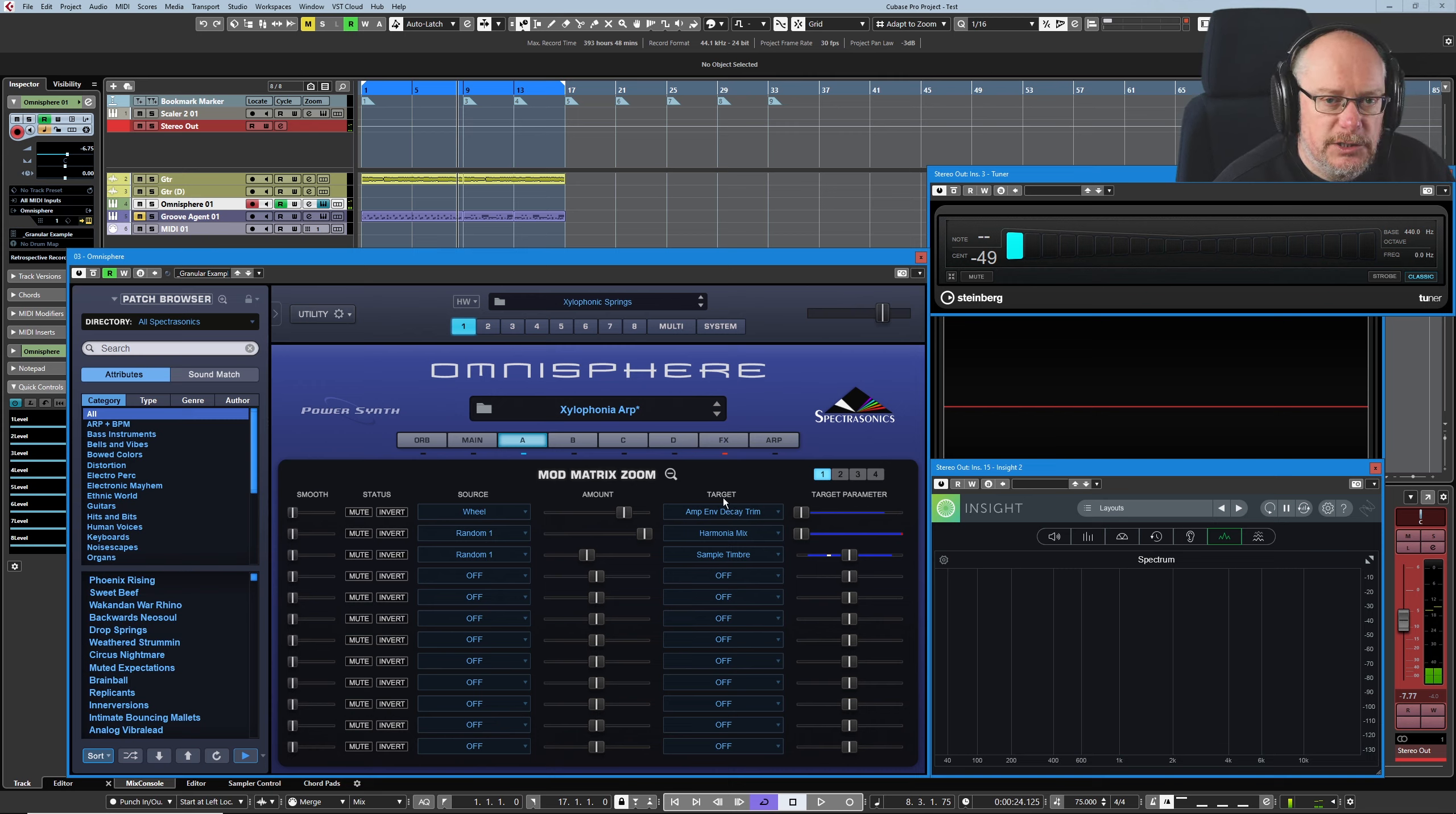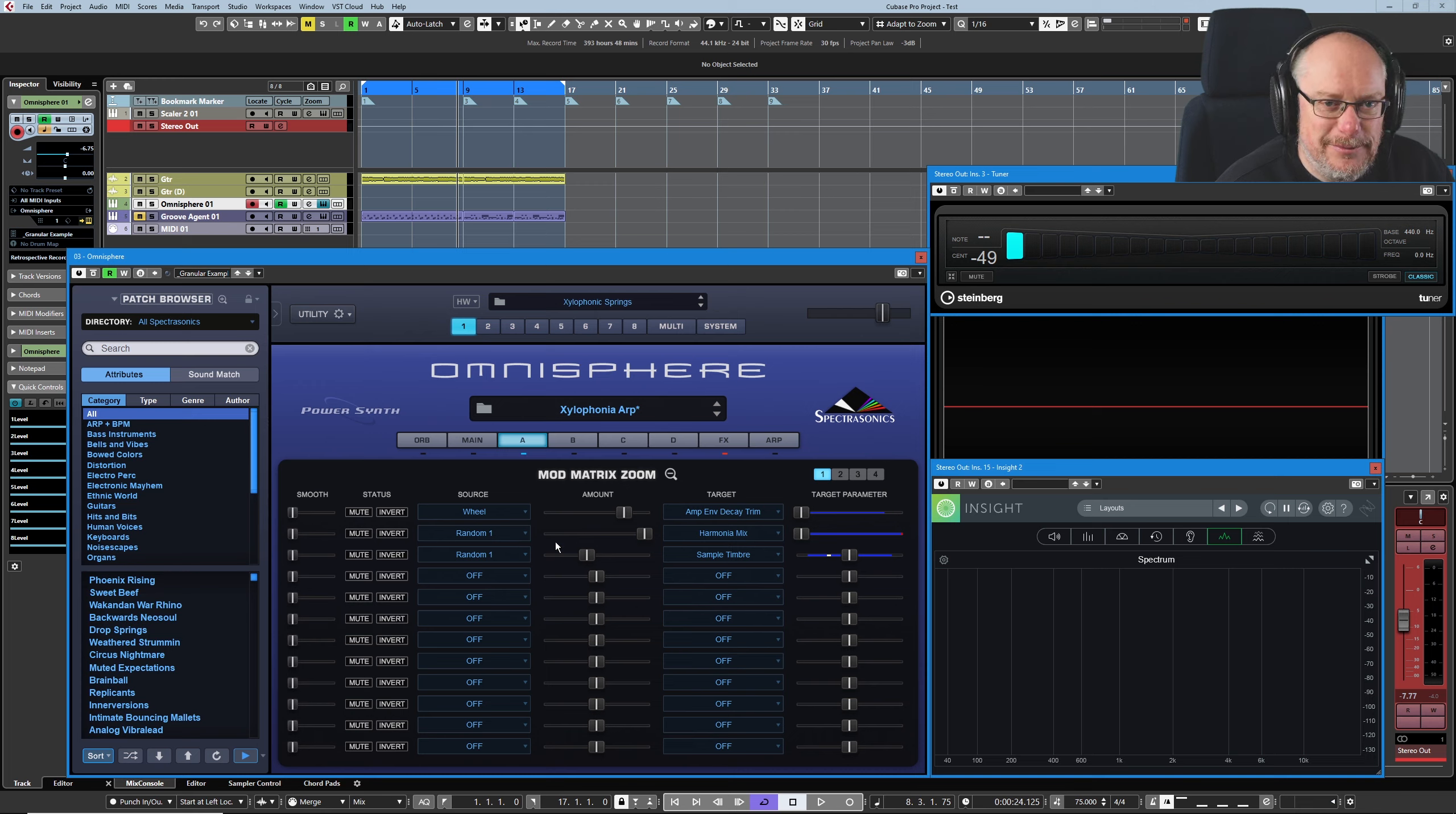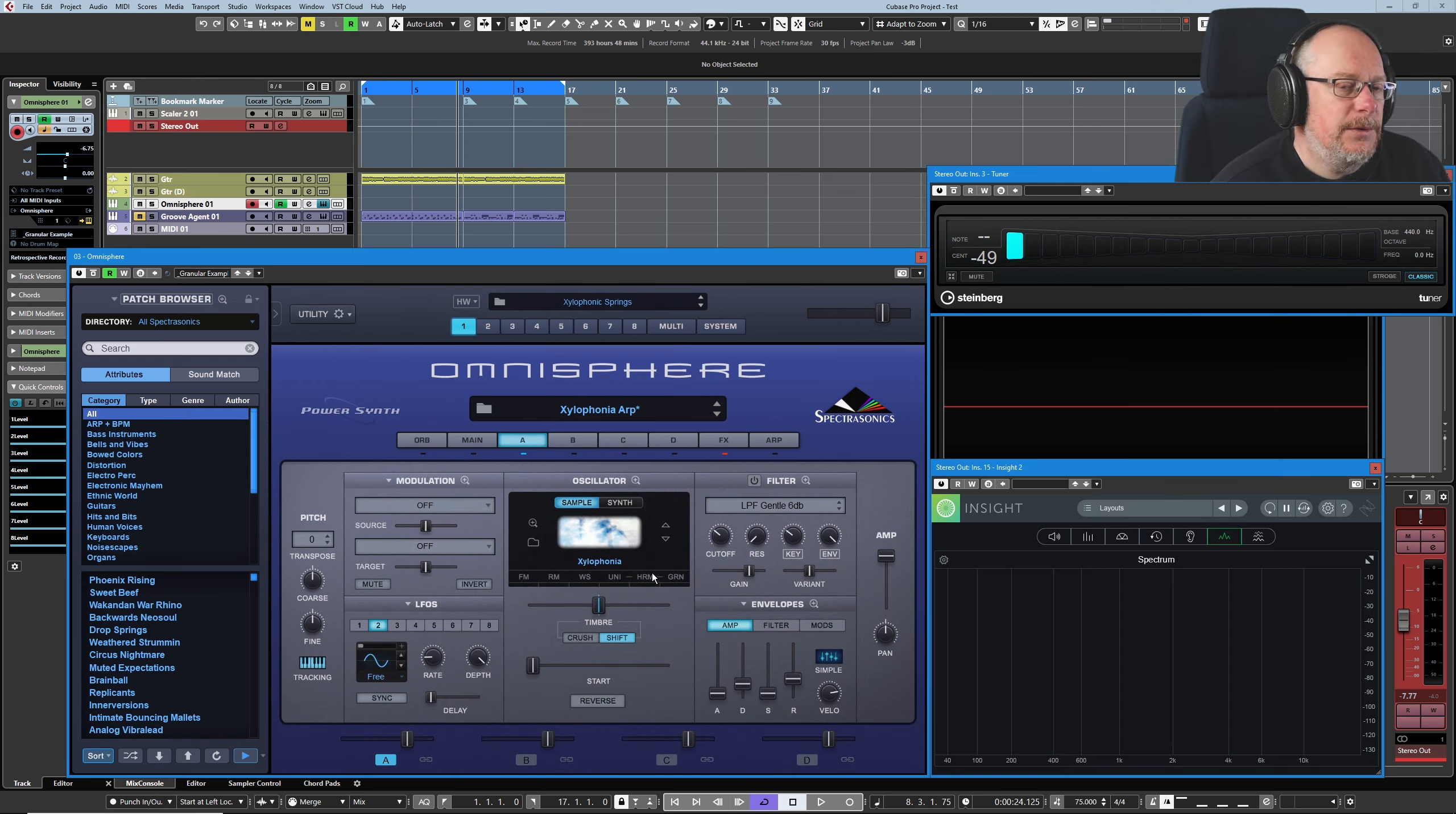So yeah, I would love there to be some visual evidence of that in the interface, but there isn't. And we've got two different outputs being assigned to random one. And I've got a bit of a problem here as well, because the harmonia mix makes no sense if the harmonia is off.